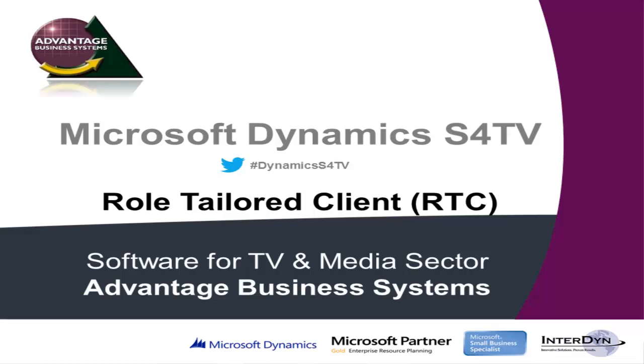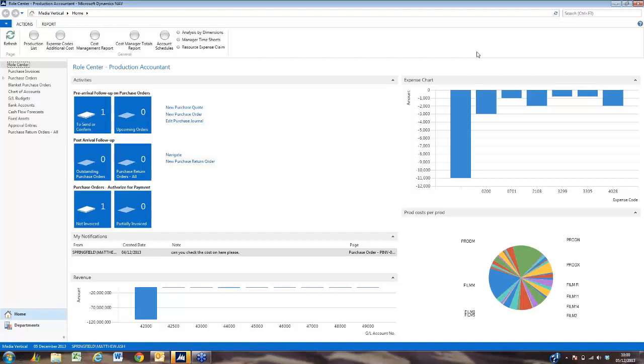This 4TV is built within Microsoft Dynamics NAV. Each user has their own user interface called the role-tailored client. This is configurable per user so that the menu options, functionality, and reports are pertinent to the user and their role within the organization.